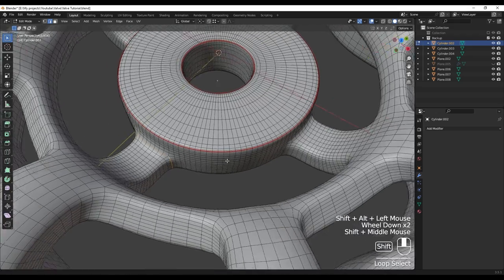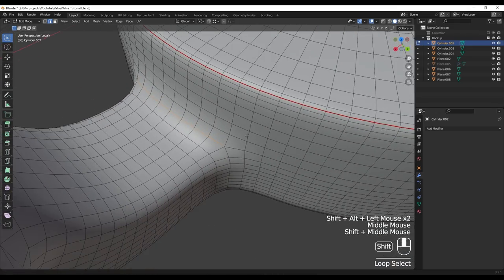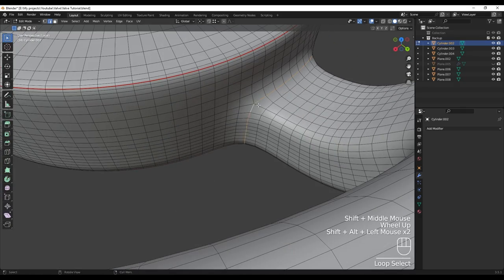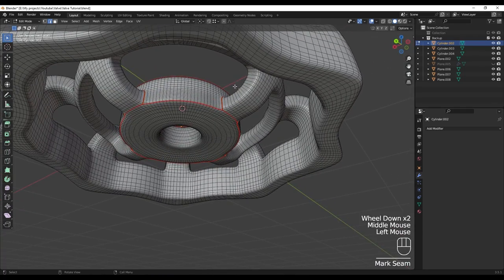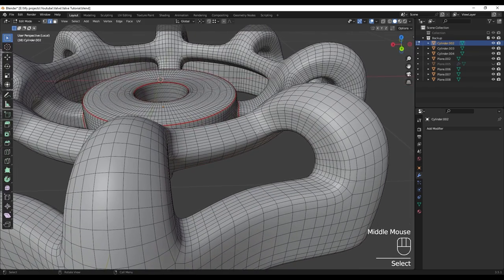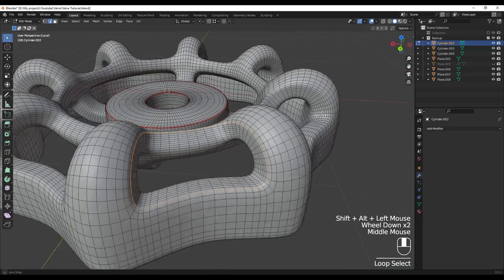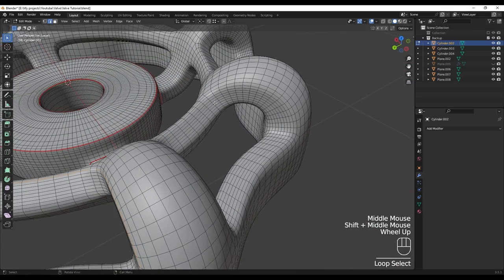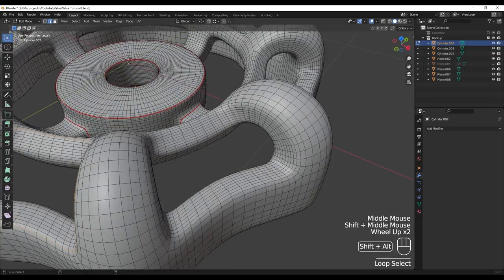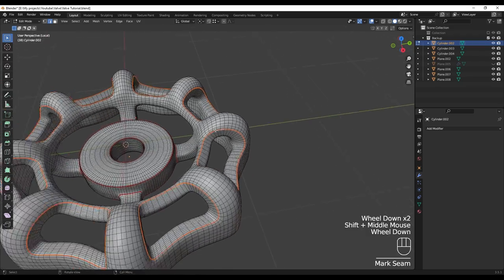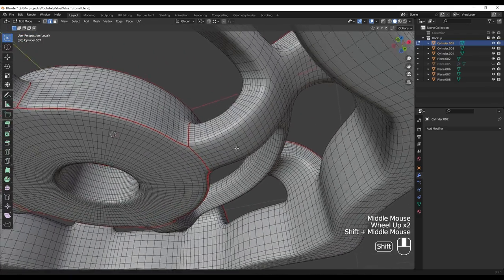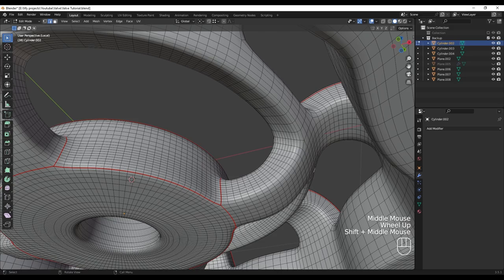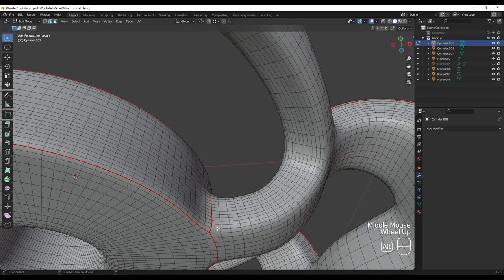I'm going to hold Shift and Alt to select them all, then Q and mark seam. Also we need to select edges around here, so I'm going to select all of this — holding Shift and Alt to select them — and Q mark seam. Also we need to select edges around here which is going to be a little tricky, so I'm going to hold Alt and click here.